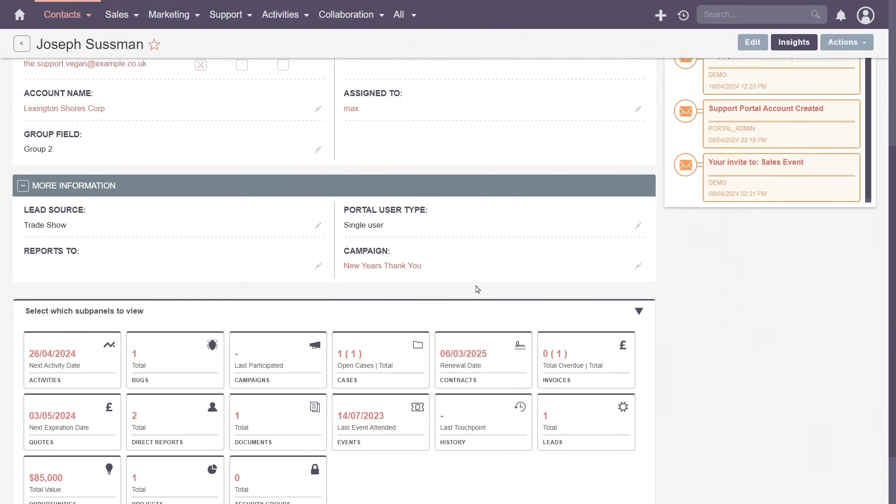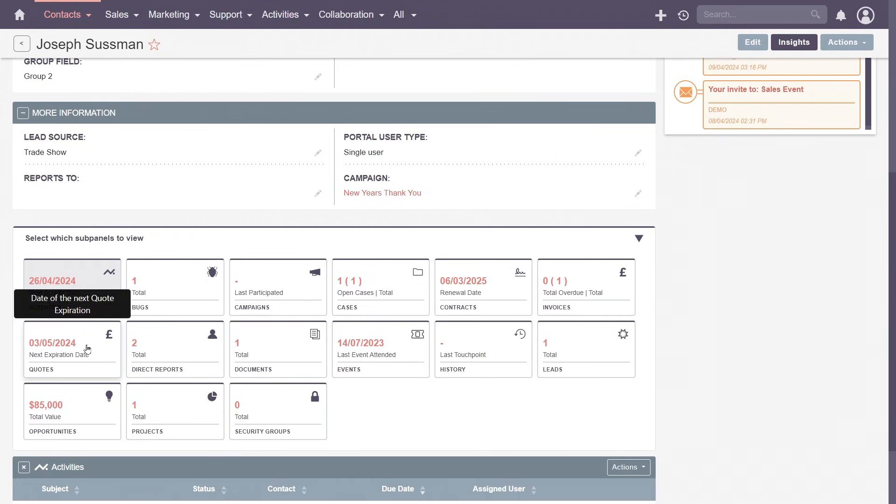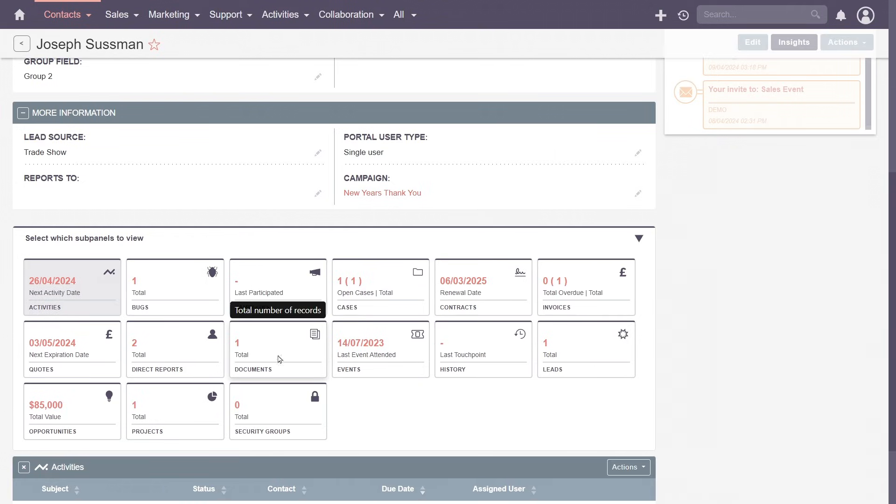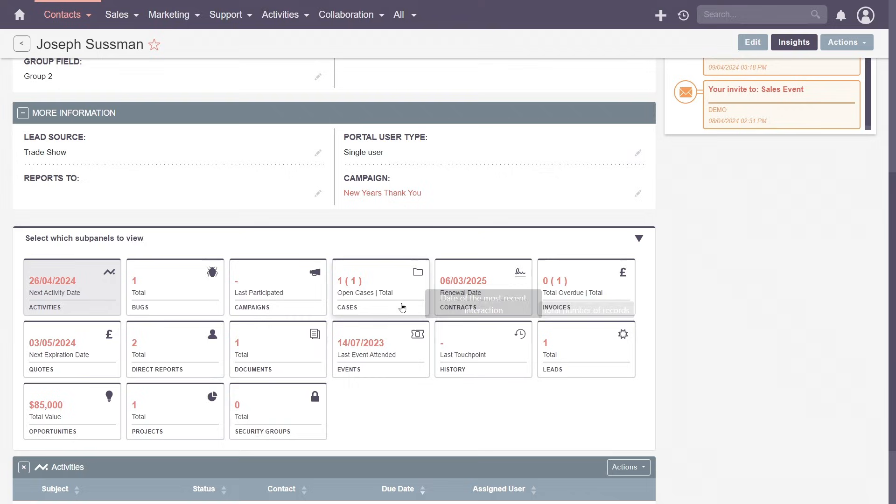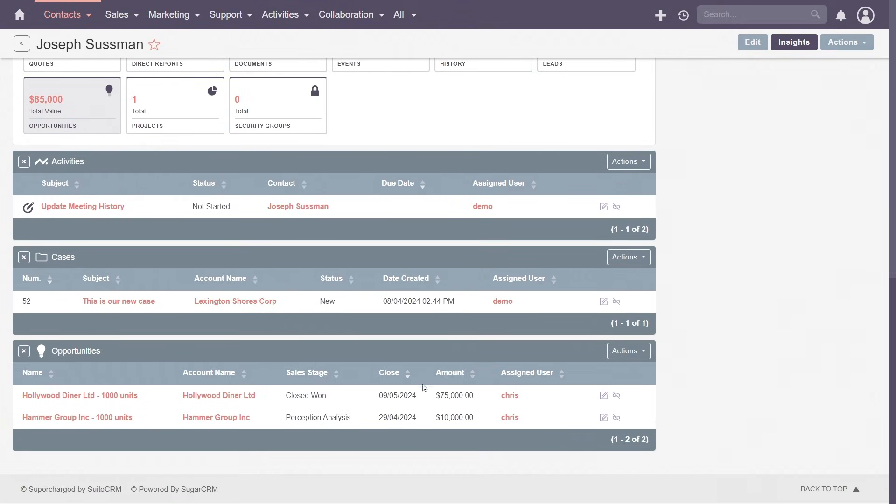Remember the subpanels within accounts? They reappear here, presenting their own set of activities, related cases and opportunities, building a robust view of each individual's interactions with your organization.